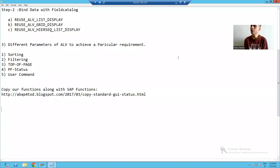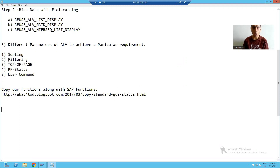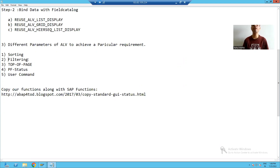Hello everyone. Now we will continue with some more functionalities of ALV. We will jump on to filtering. In the previous video, we covered sorting through coding. Now we will cover filtering through coding.